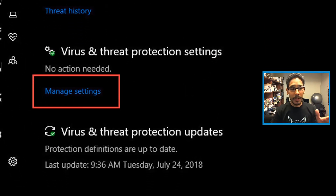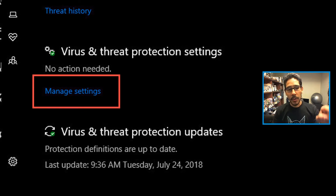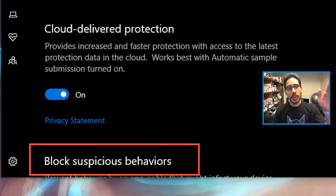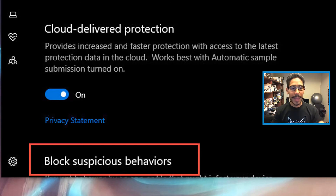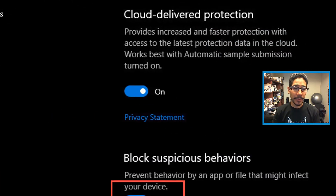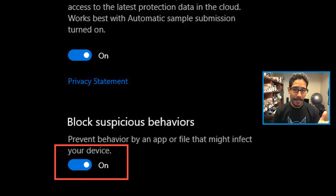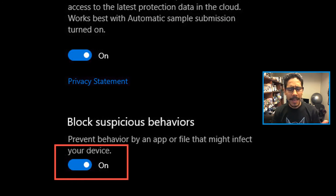Once you click on that, you're going to get this option right here. You want to locate manage settings. From there, go all the way to the bottom and locate block suspicious behaviors. By default it is not turned on, which is kind of silly, but all you gotta do is just slide it and turn it on.